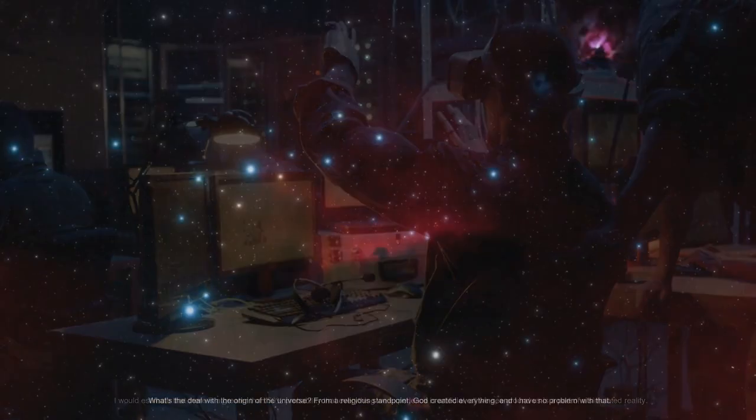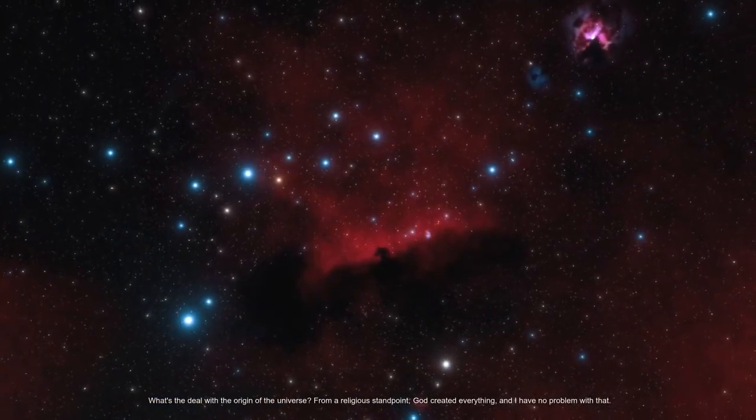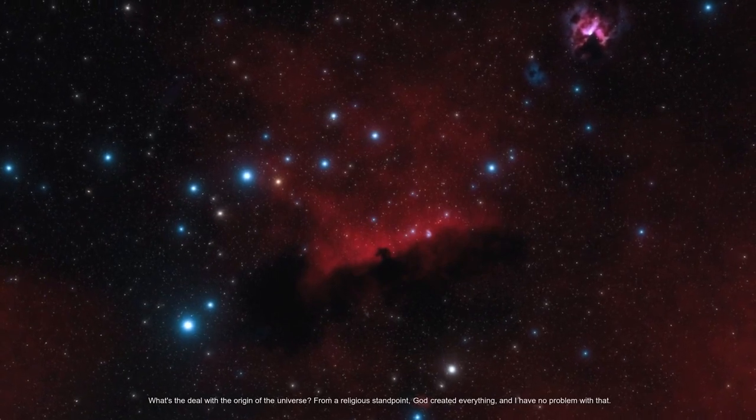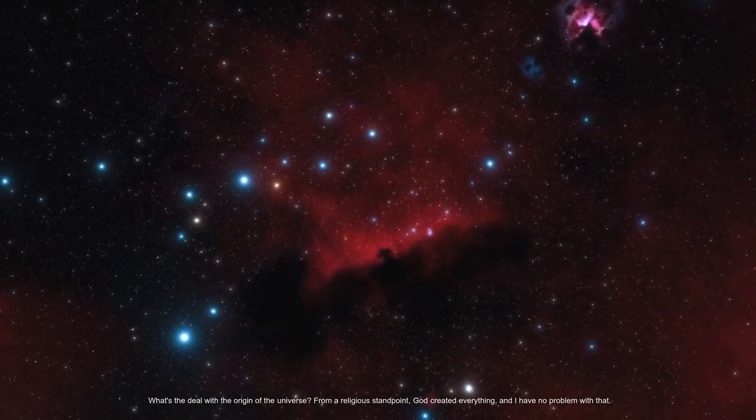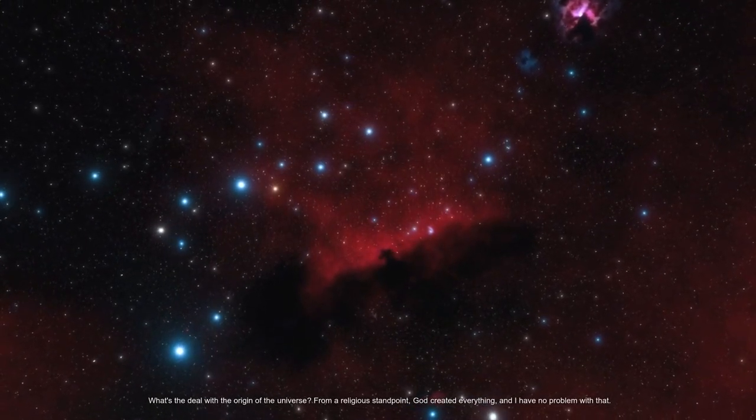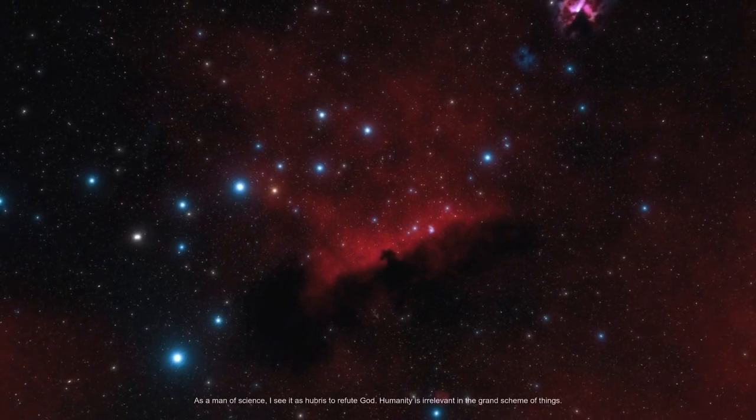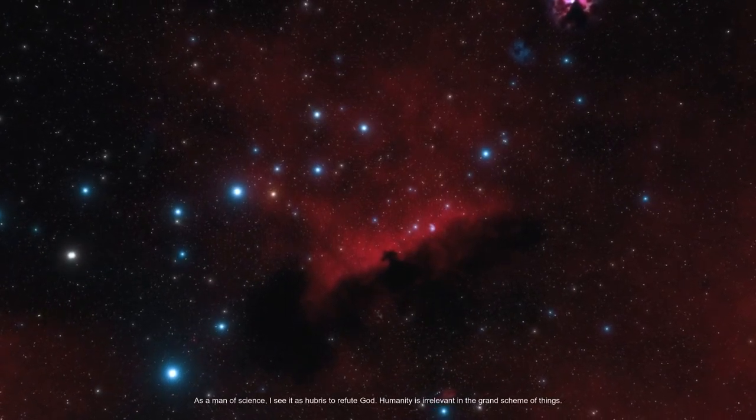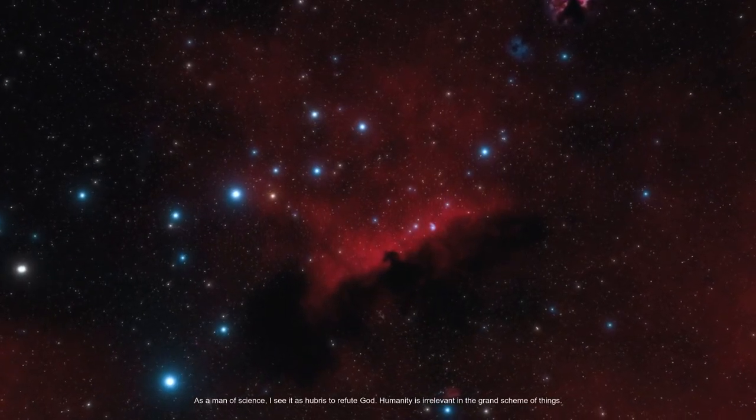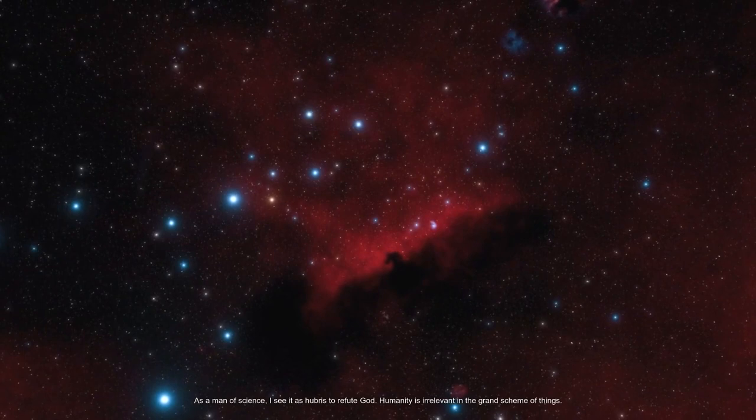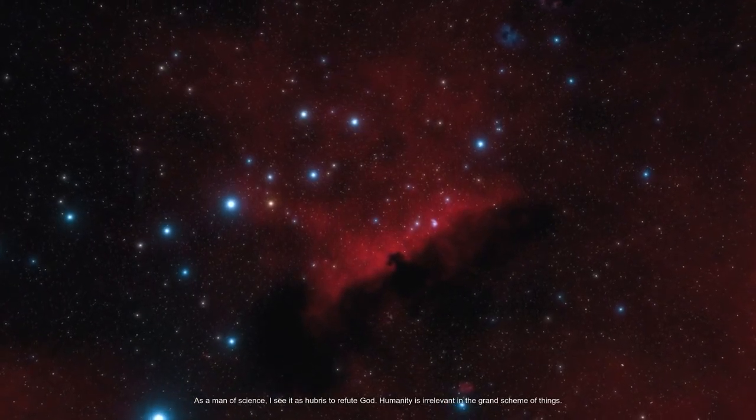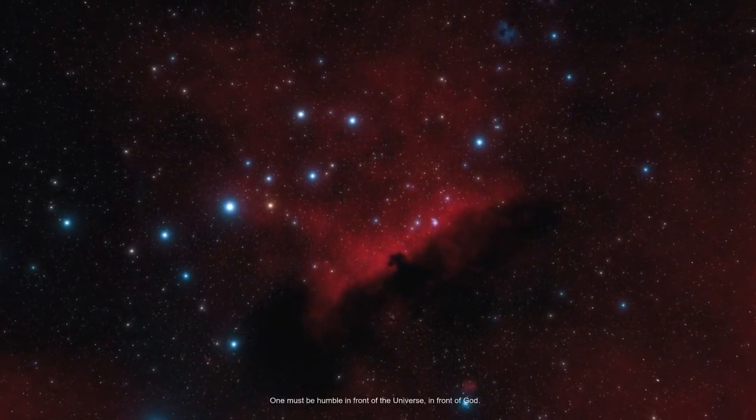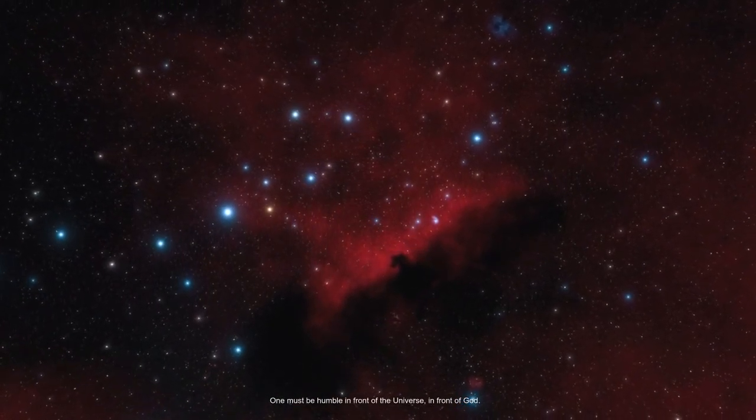What's the deal with the origin of the universe? From a religious standpoint, God created everything and I have no problem with that. As a man of science, I see it as hubris to refute God. Humanity is irrelevant in the grand scheme of things. One must be humble in front of the universe, in front of God.